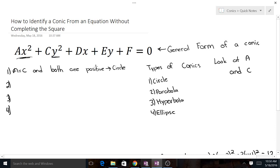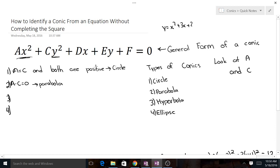If a times c equals 0, we have a parabola. What this really means is that if one of them doesn't exist — for example, if we had y equals x squared plus 3x plus 2, there's no y squared term — then a is 1 and c is 0, so 1 times 0 equals 0: parabola. Pretty much, if you see that only one of the terms is squared, so there's an x squared and not a y squared, or a y squared and not an x squared, you know it's a parabola.